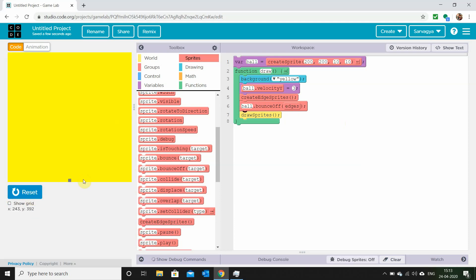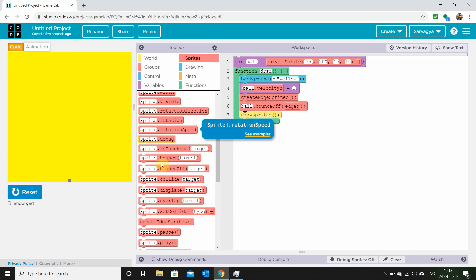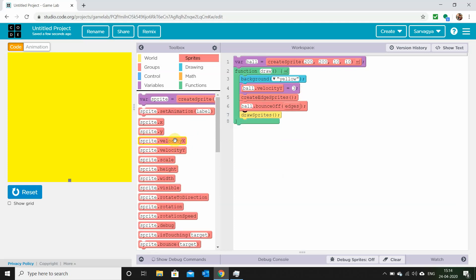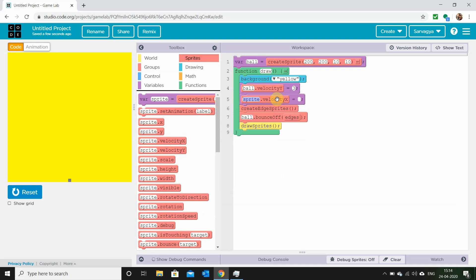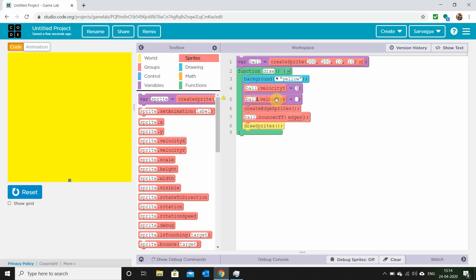Now you'll see when the ball collides with the edge it bounces, but it just goes up a little and back down. That's because we only set velocityY equals 3. To fix this, we can also add an x velocity: ball.velocityX equals 3.